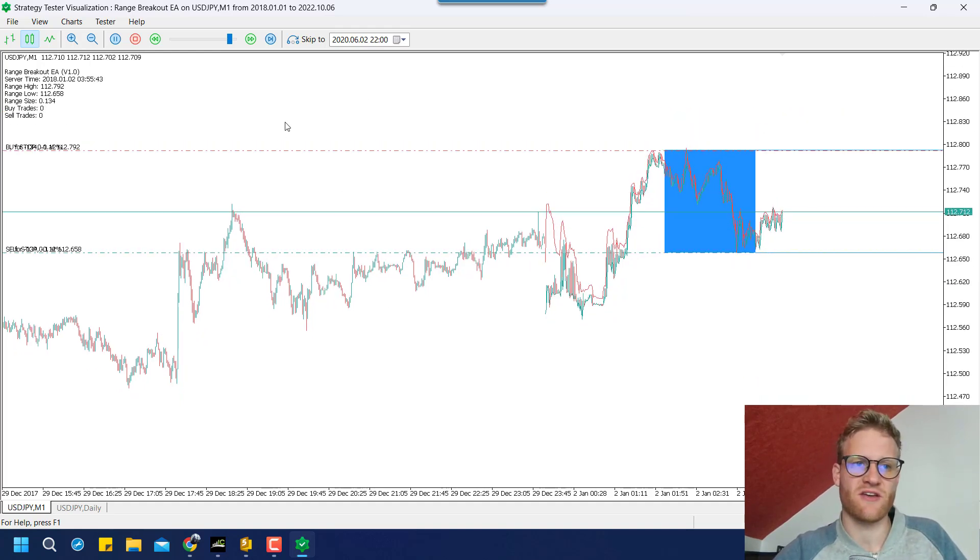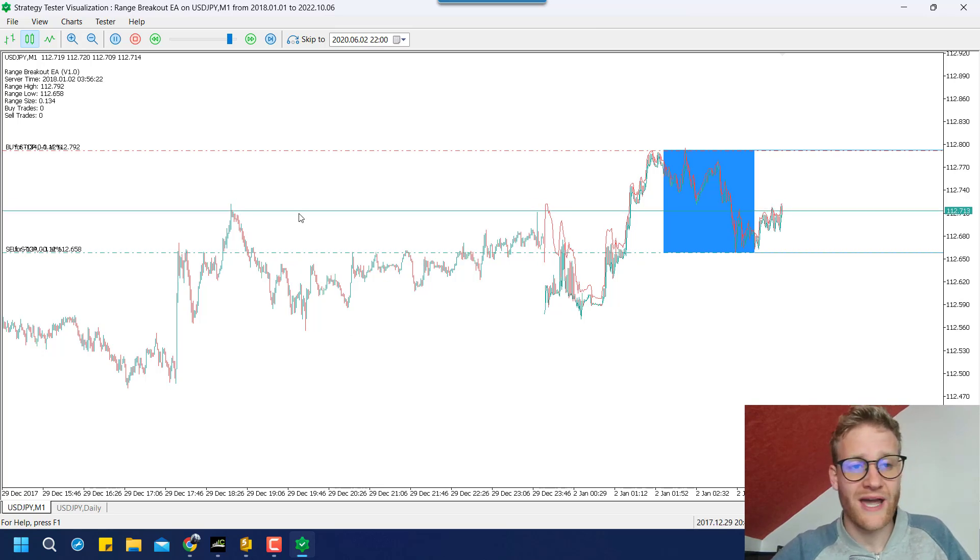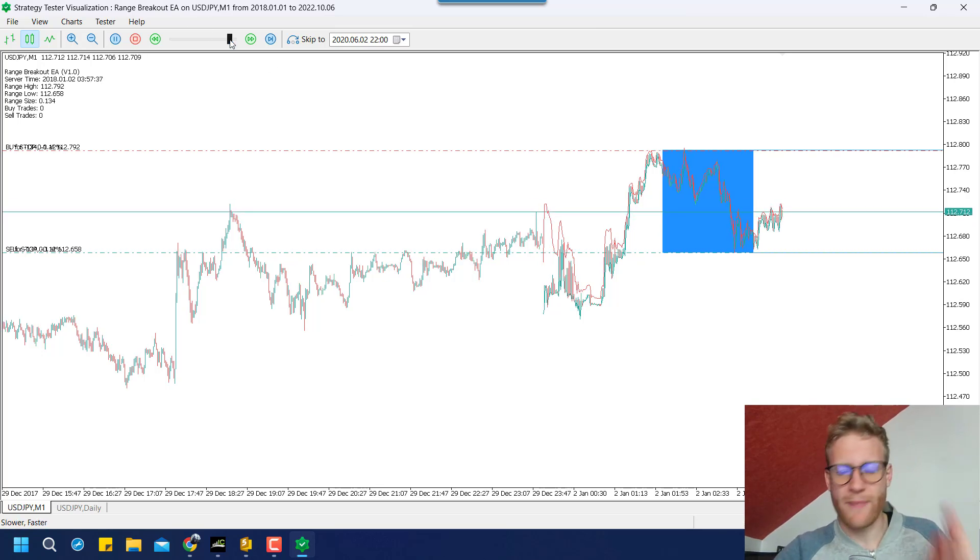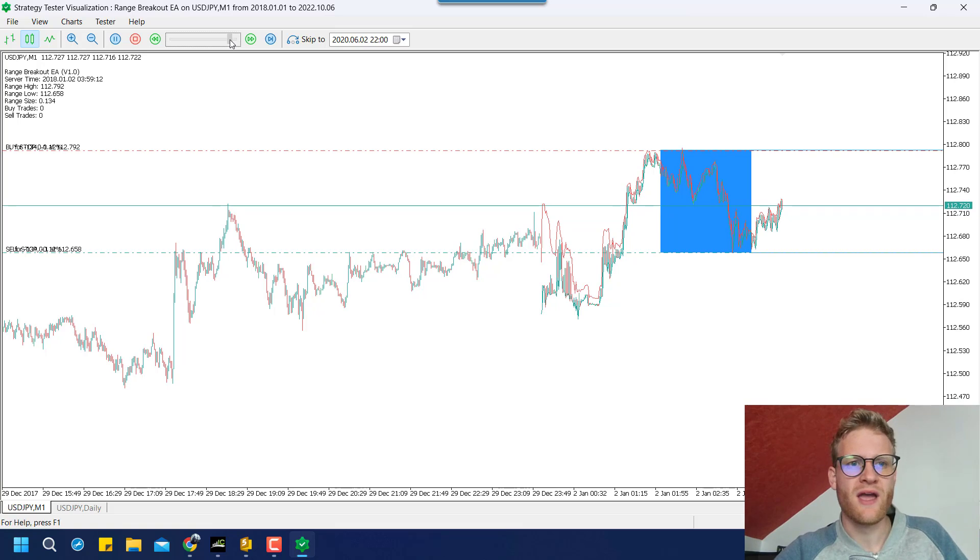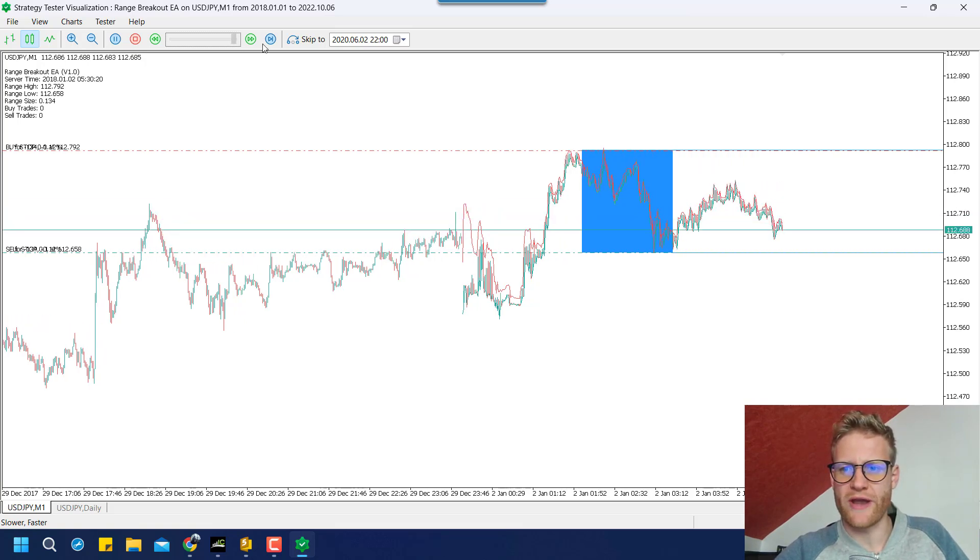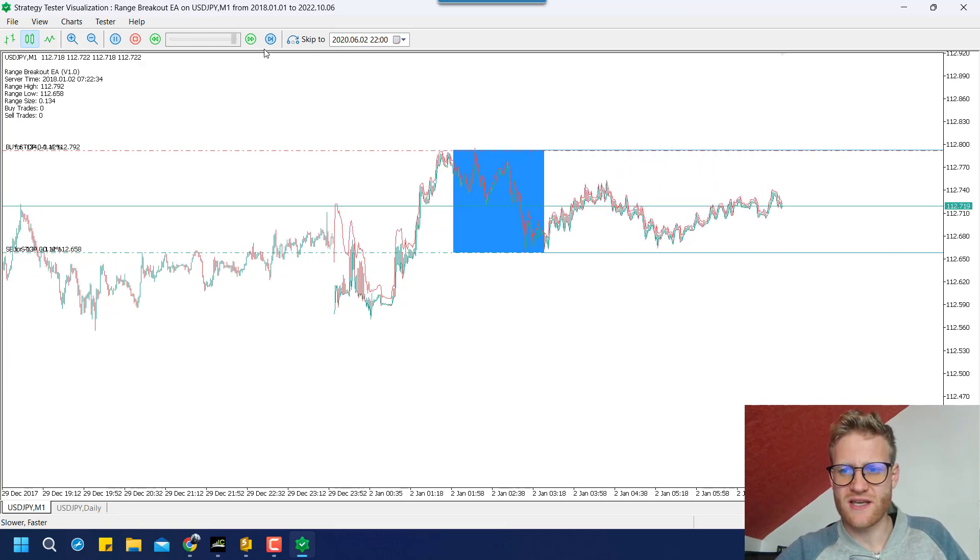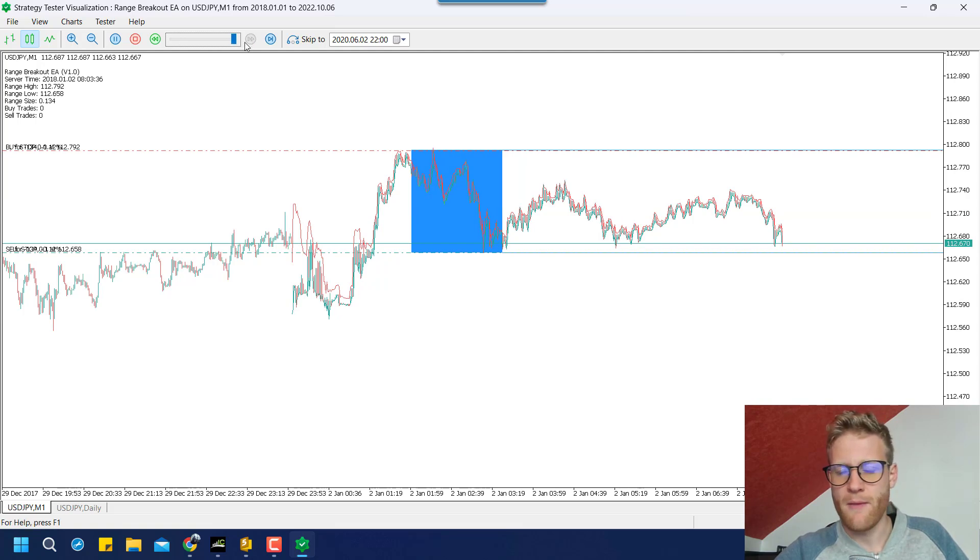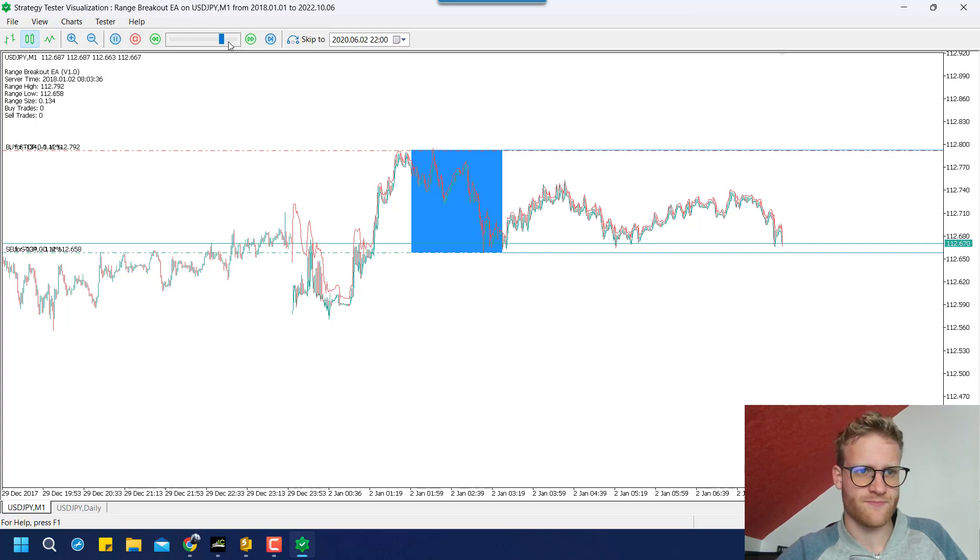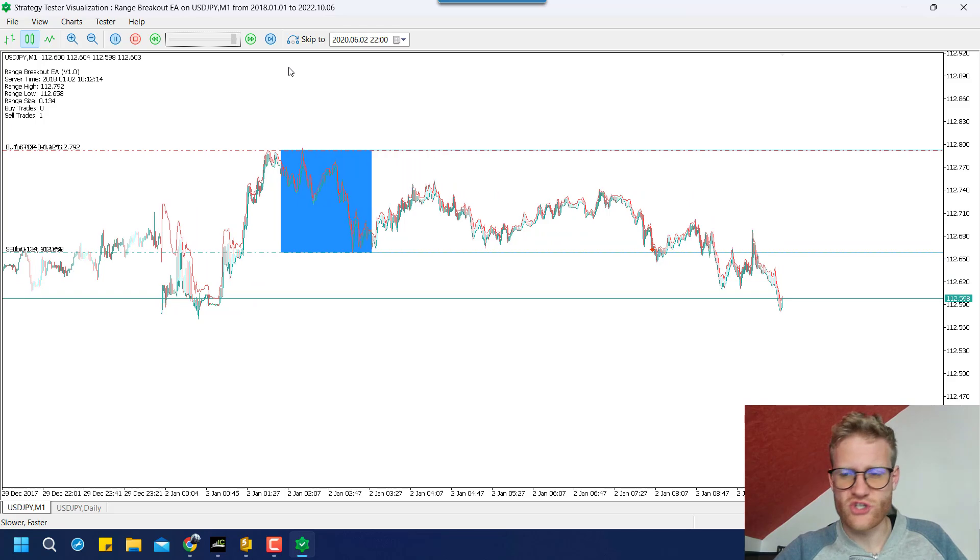At least these are the times for the IC market server that I use. Might be different for your broker server. And then we just trade the breakouts. So it's a rather simple strategy. You could also trade this manually, of course. But it is easier to use an expert advisor for this. So that's pretty much what the strategy does.